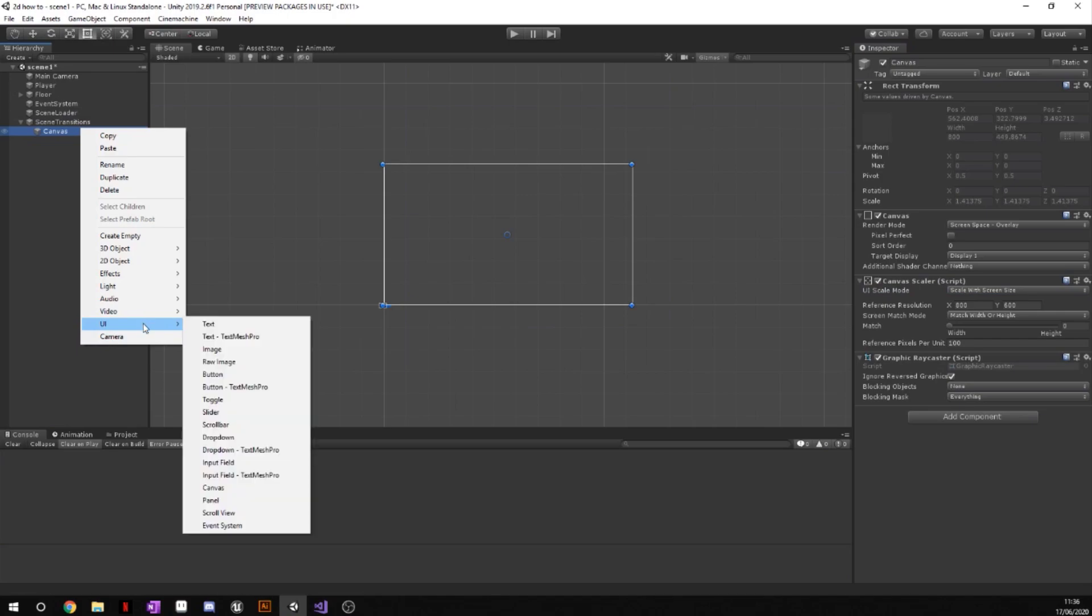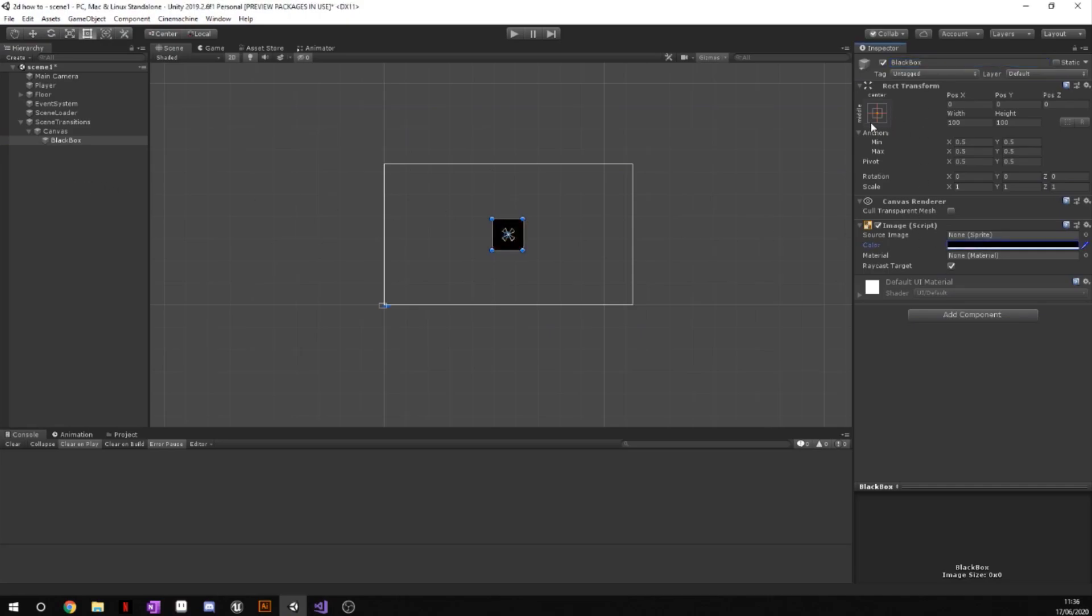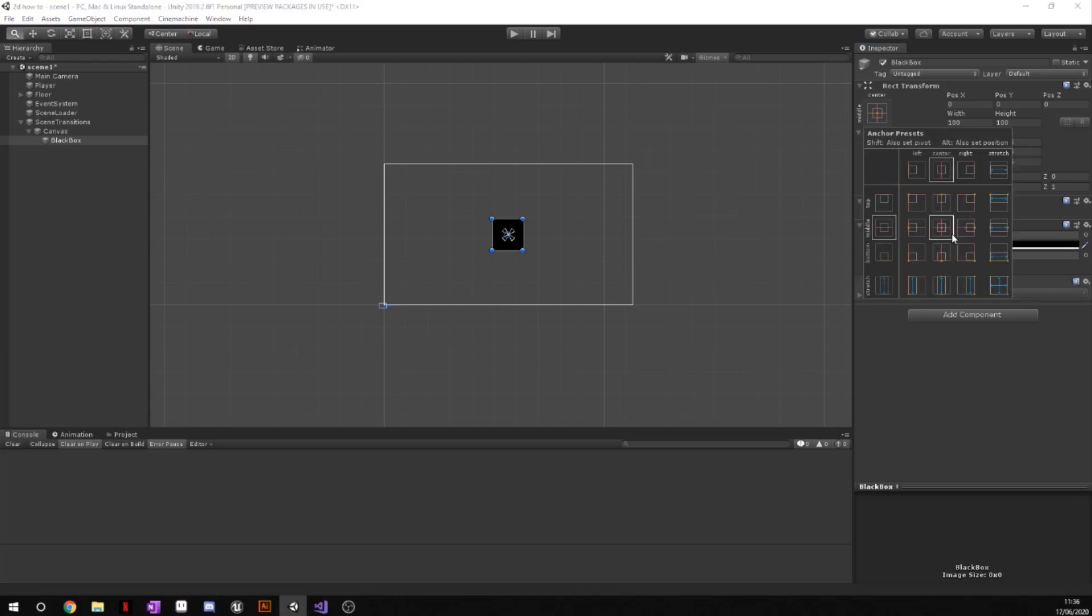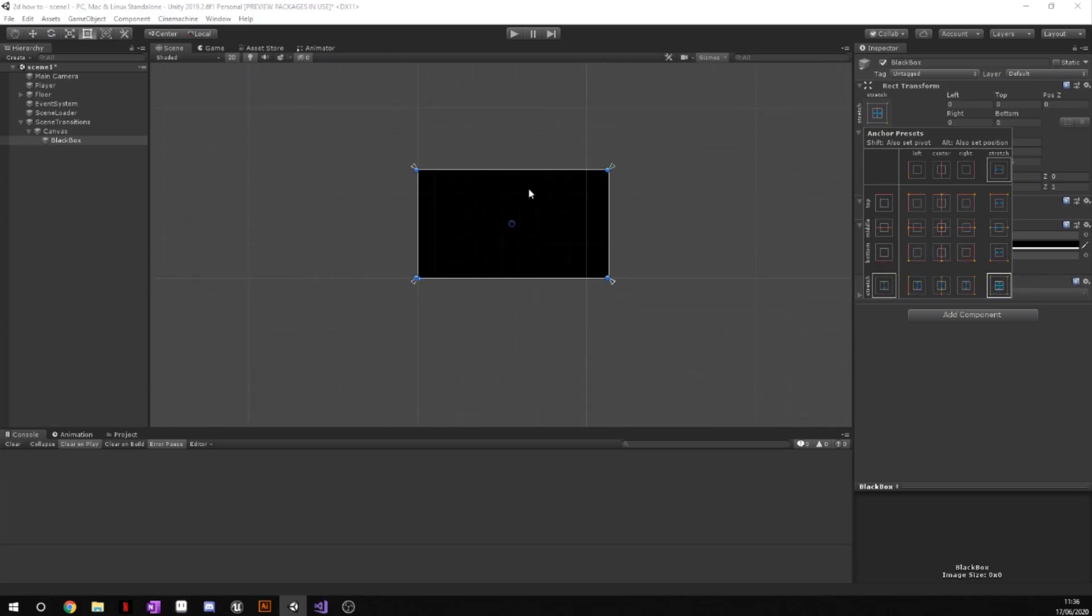Next what we're going to do is we're going to go to UI and create an image. We're just going to call this black box and we're going to change the color to black. Then we're going to go up to this little square up here on the rect transform on your inspector, go ahead and press alt and hold down alt, and then press this little bottom right and it will just stretch the black box to the four little arrows on each corner of the screen.